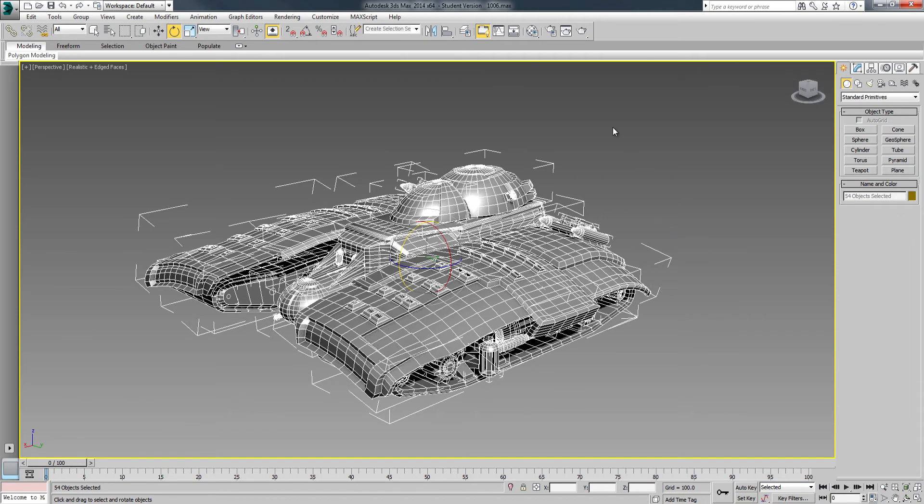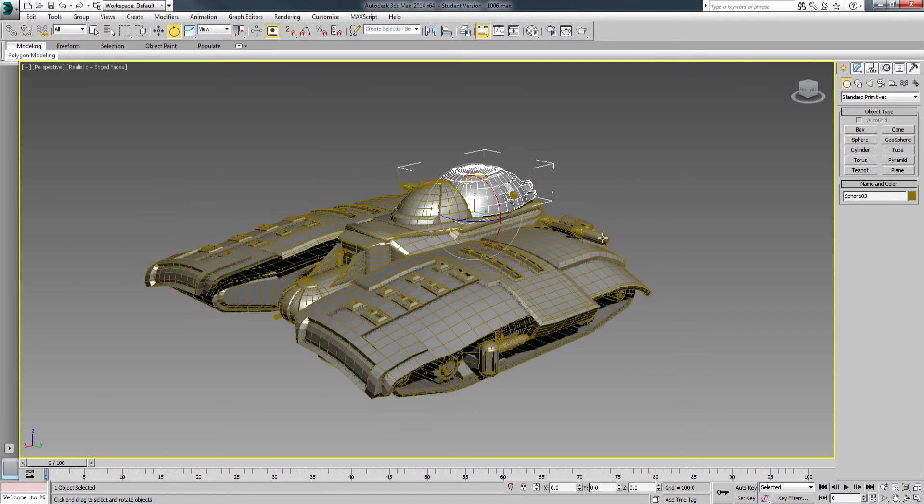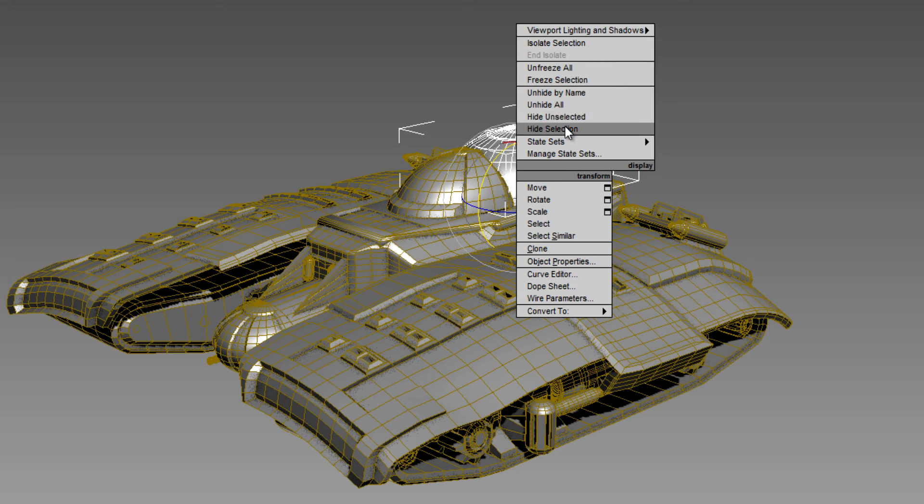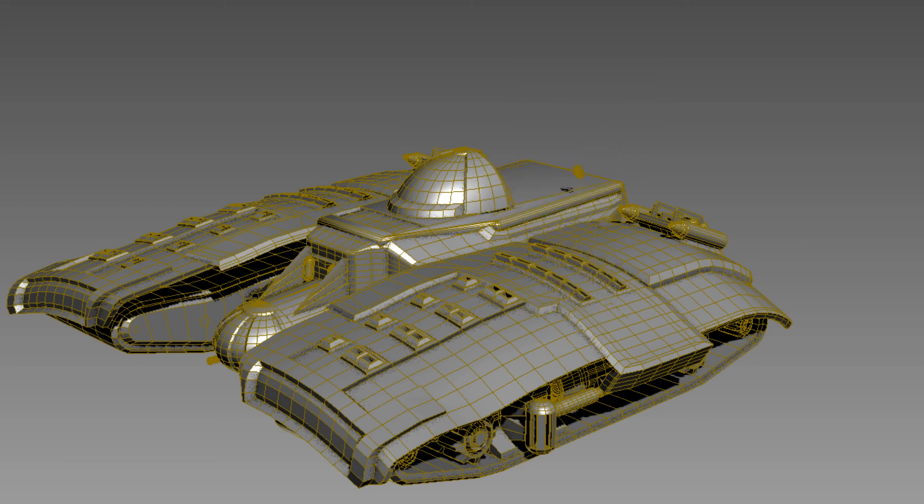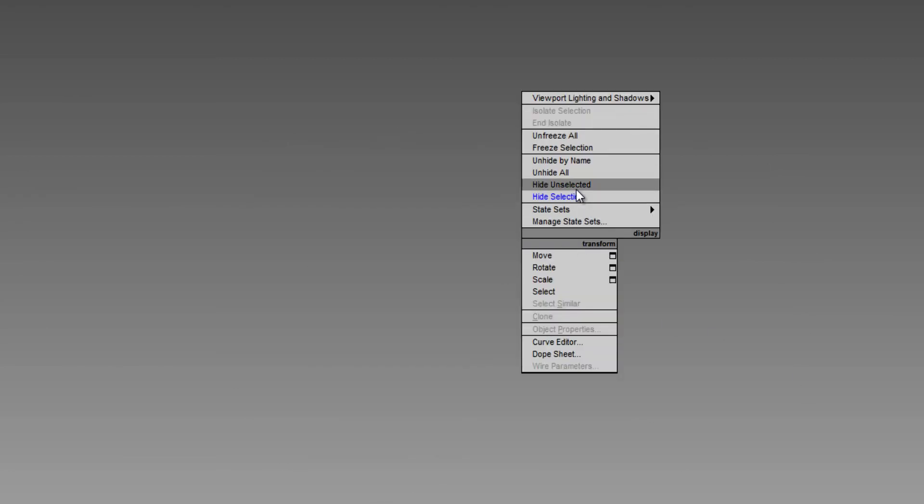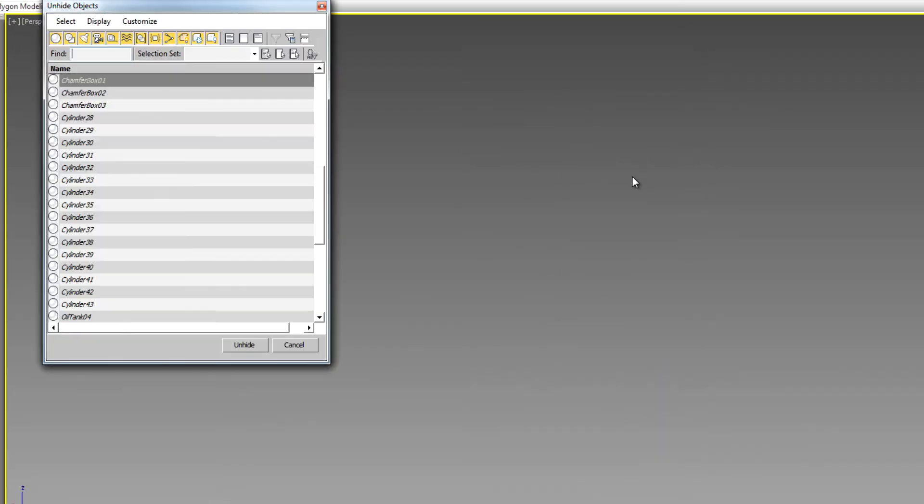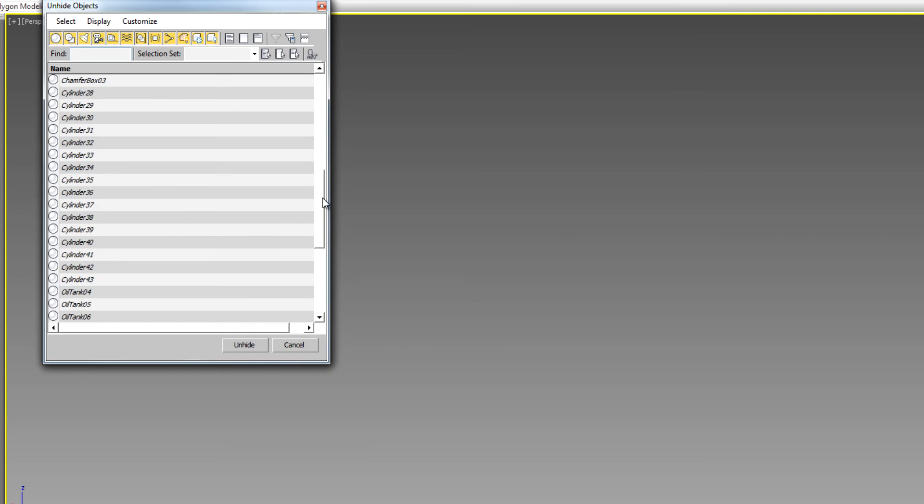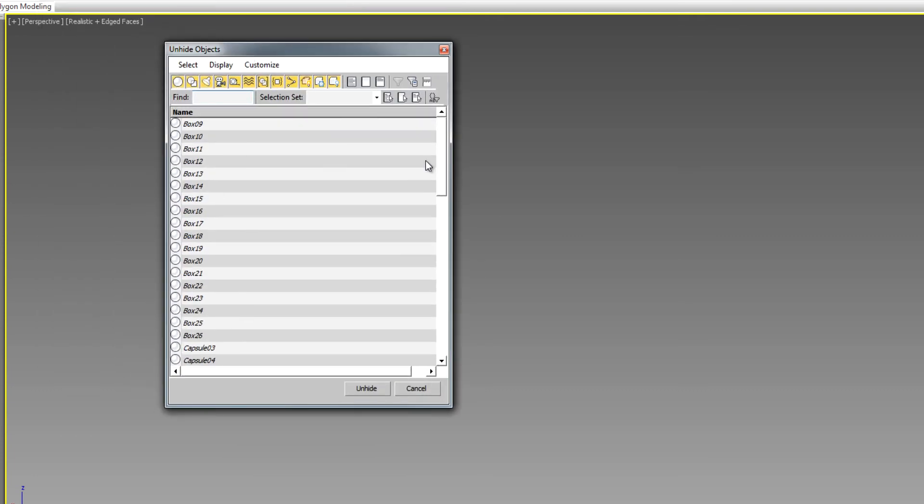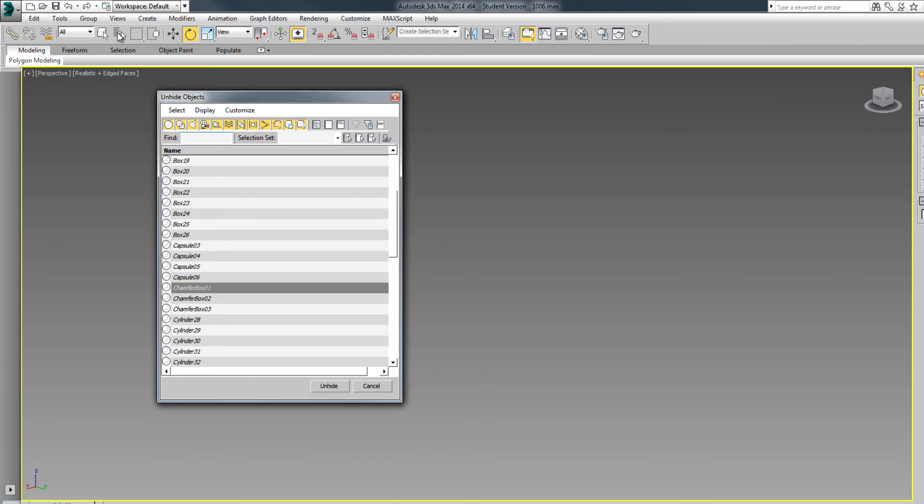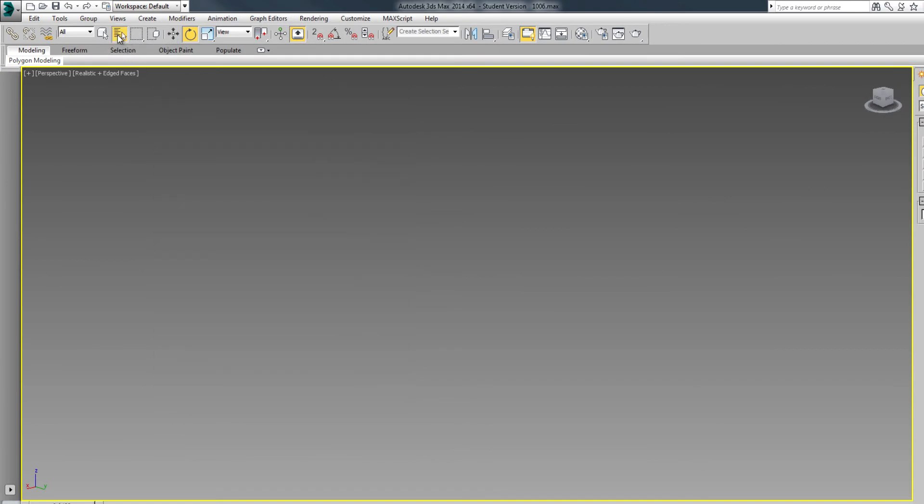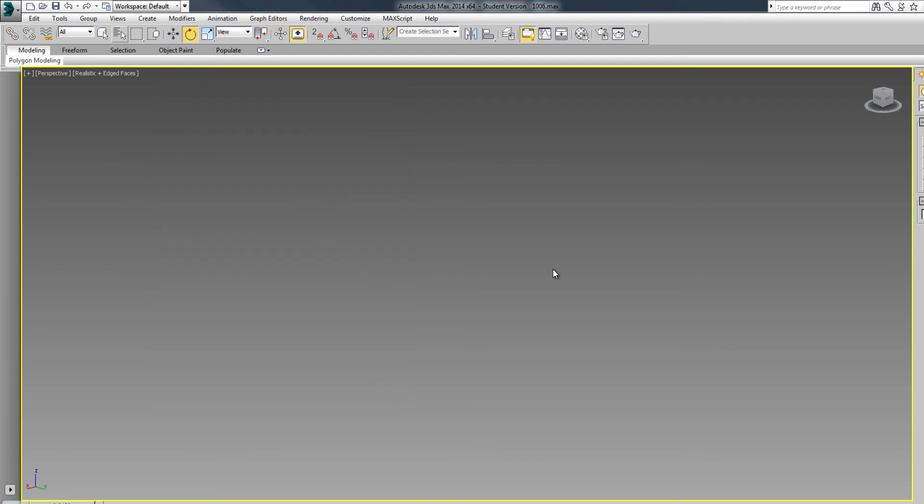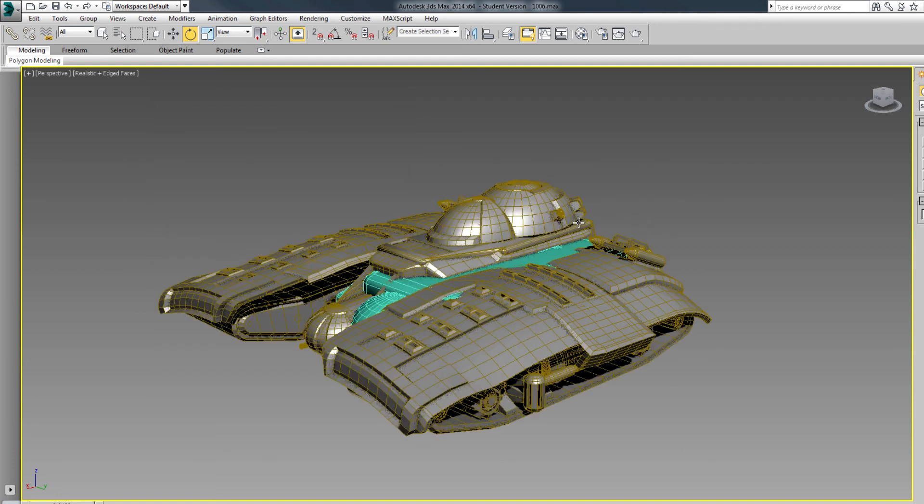The only other thing I want to cover in this video is just keeping the scenes nice and neat, and that's using the hide and unhide tools. If I right-click on any one object in my scene, I can right-click again, and I'm really looking at these four right here. I can hide that selection. I can hide everything in my scene, and then I can unhide all, or I can unhide by name. If I unhide by name, here's all the objects that were in my scene. By the way, this same menu is right there.